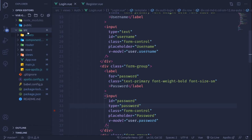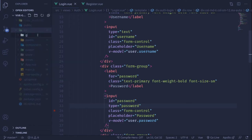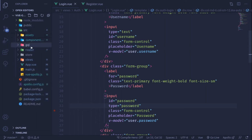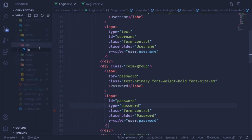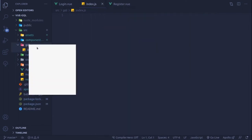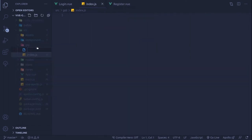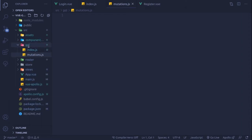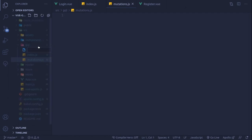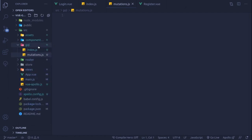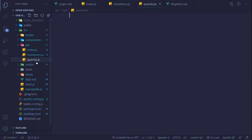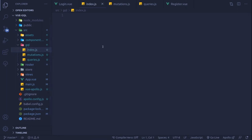Now I'm going to copy this part and inside the root create a new folder called gql. Within that gql folder I'll create an index.js file, and also two more files: mutations.js and queries.js. All mutations and queries will go here.